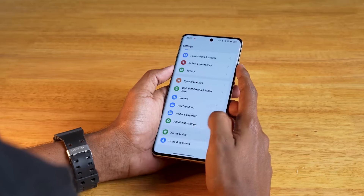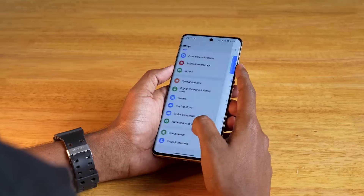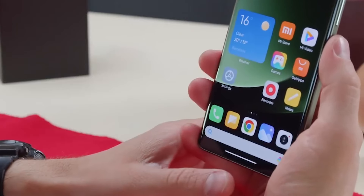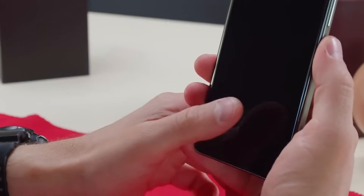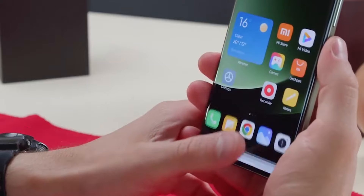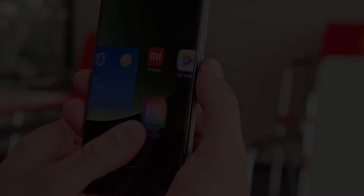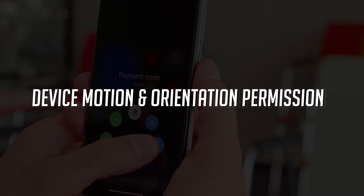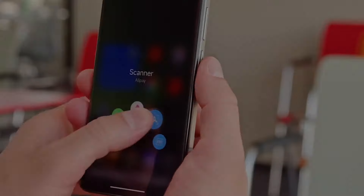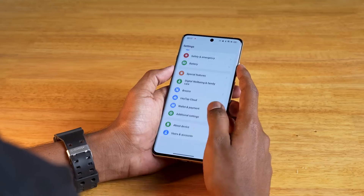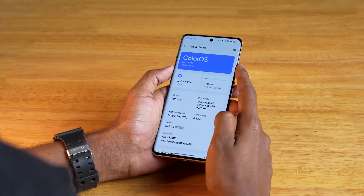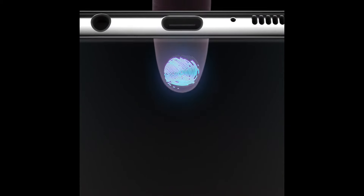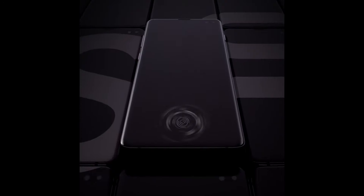Not only can you enjoy three new AI features, but you can also use the fingerprint scanner without even waking up your phone. There is also a new device motion and orientation permission in settings that gives you more control over which apps can use your phone's sensors for actions and gestures.